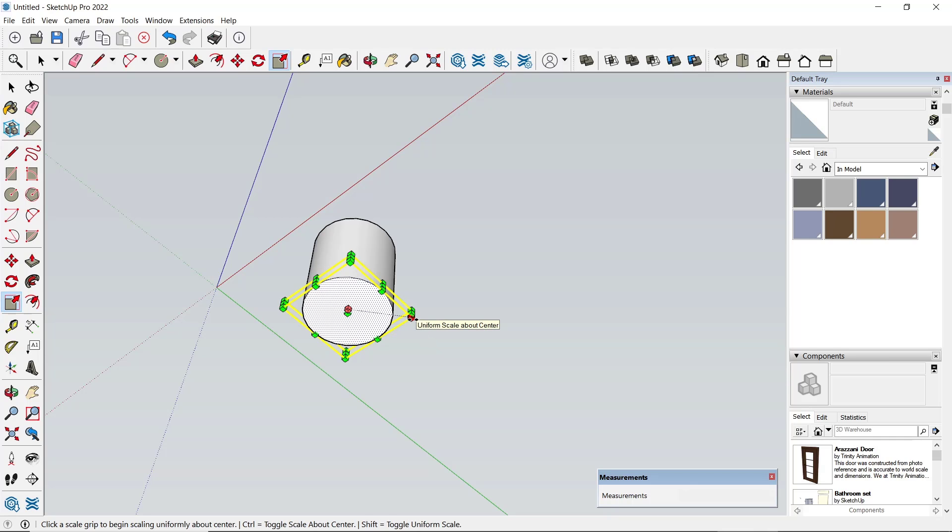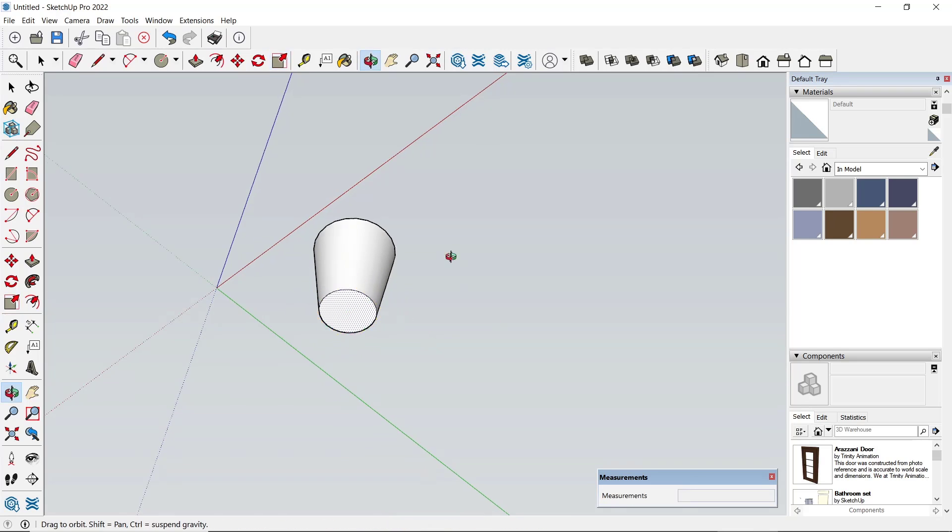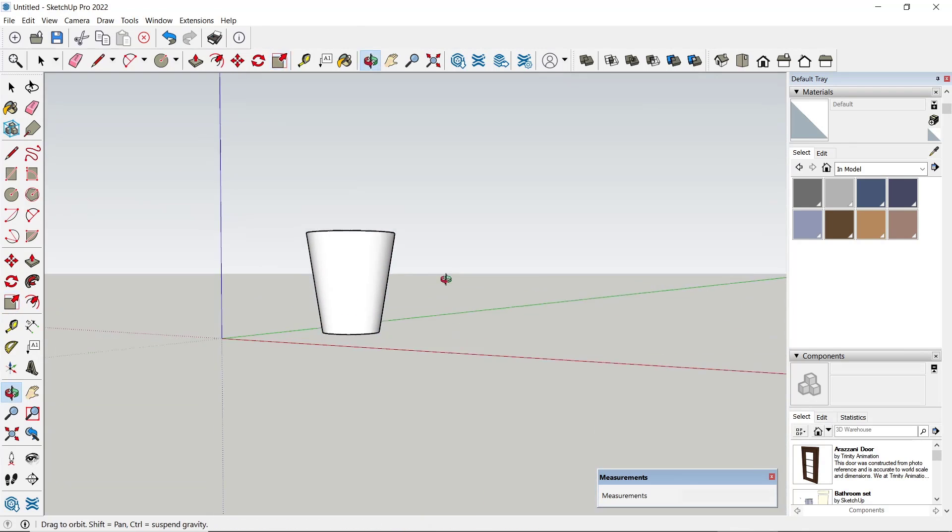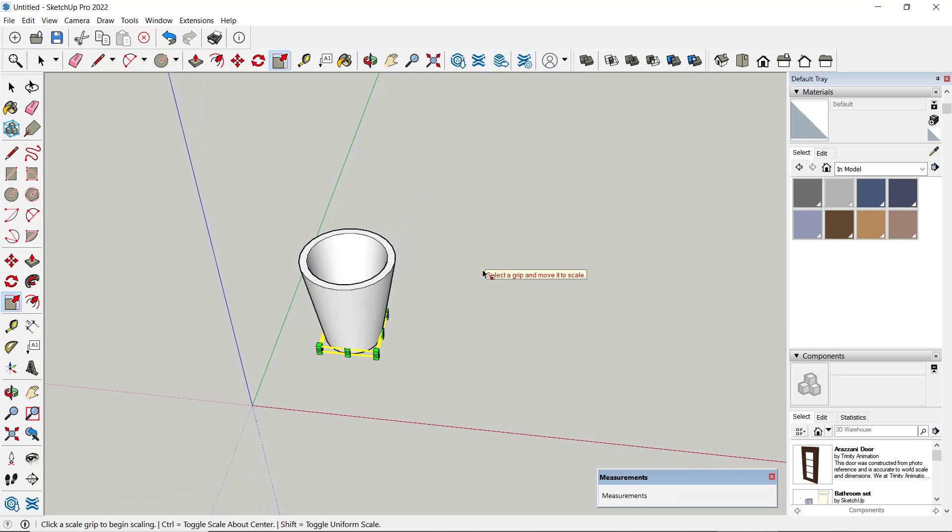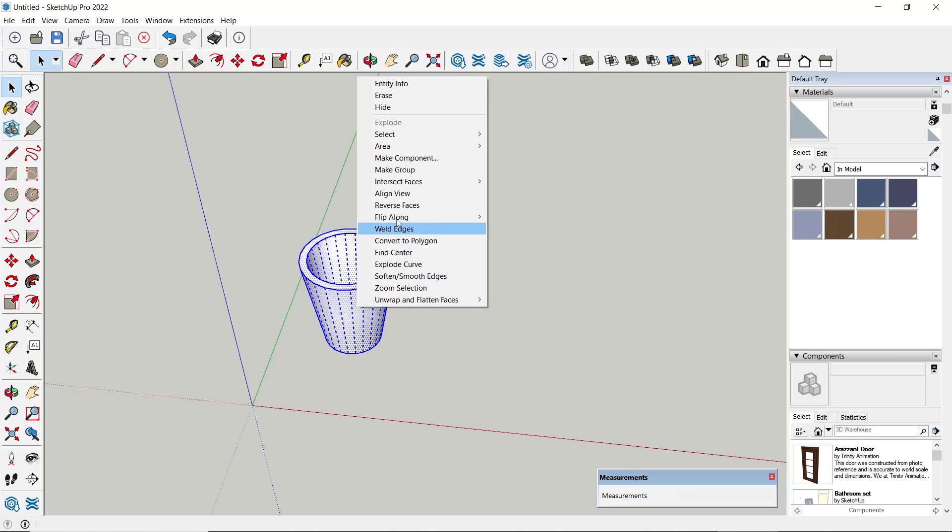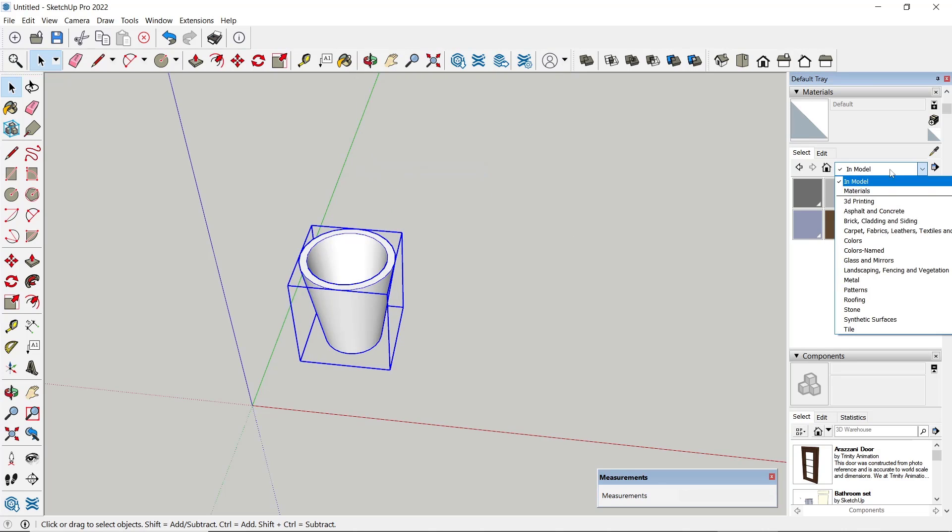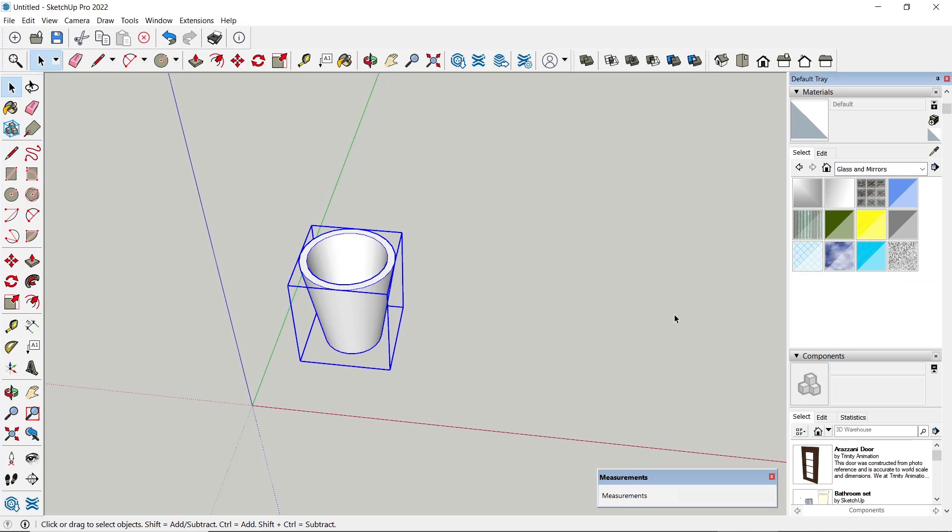Click from this point to here, so we create a simple object. Now to apply glass to this object, you can make a group—triple click, right click, and then choose Make Group. Go to Materials and then click on Glass and Mirror. As an example, I will apply this material.